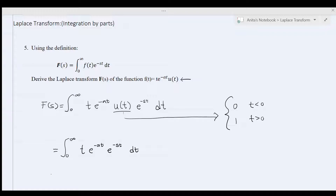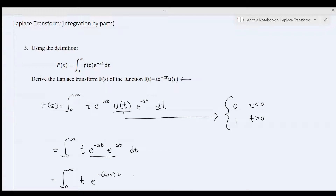So let's combine these two exponentials. It's equal to the integral from 0 to infinity of t times e to the negative a plus s times t, dt.